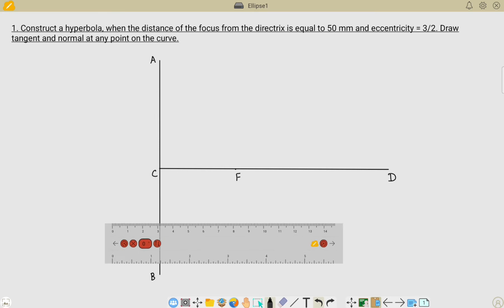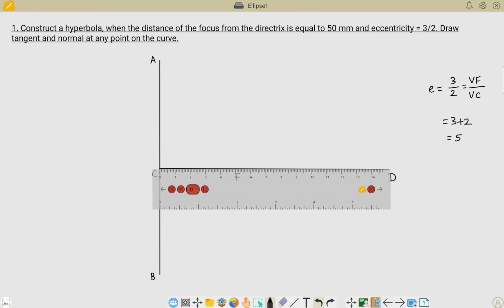The next step is to locate the vertex point on the axis line. The eccentricity value is 3 by 2, which means the distance of the vertex to the focus divided by the distance between the vertex and the directrix equals 3 by 2. The distance from the focus to the vertex should be 3 parts and the distance from the directrix to the vertex should be 2 parts. So we need to divide the distance CF into 5 equal parts — the numerator plus denominator equals 5.